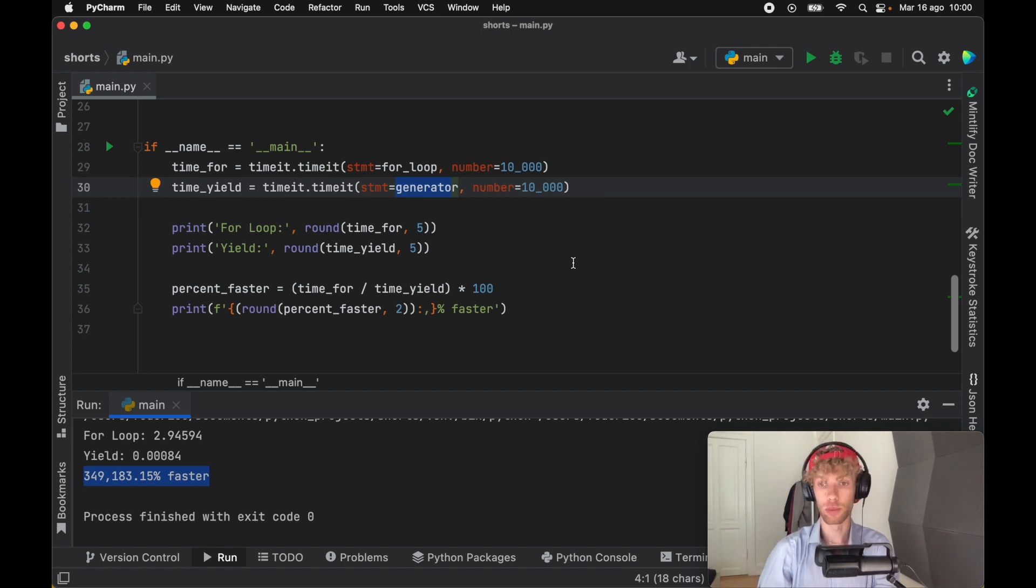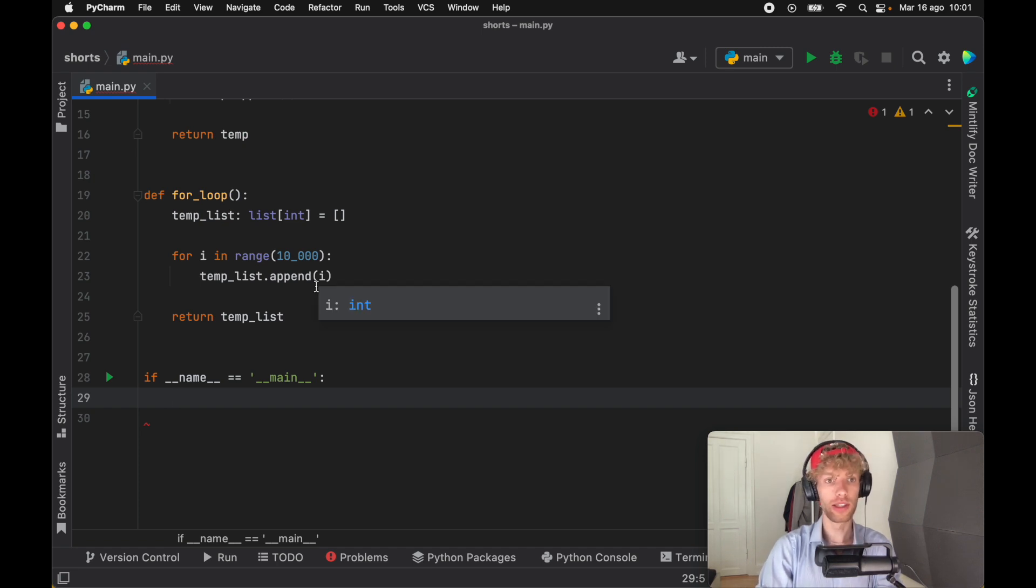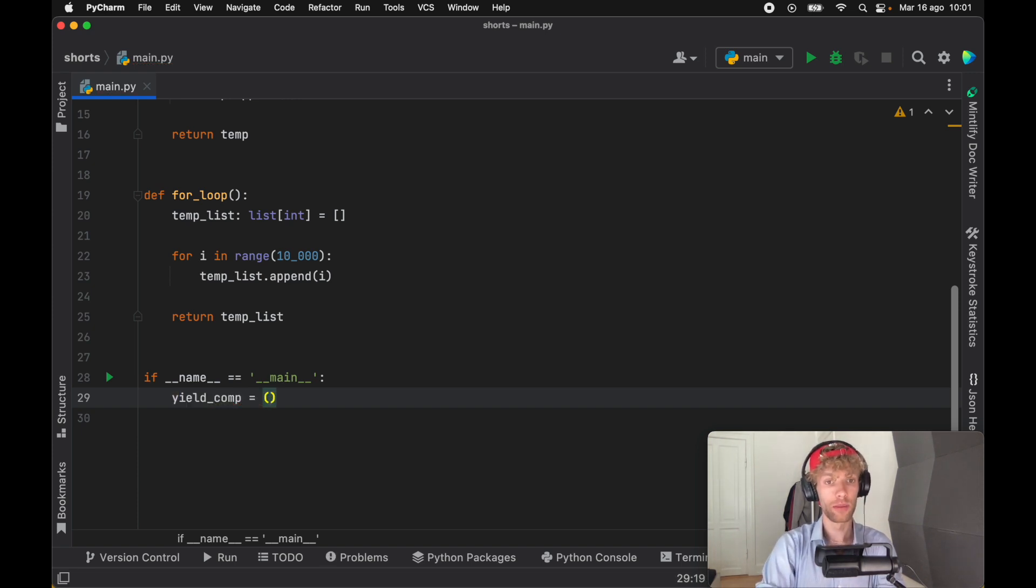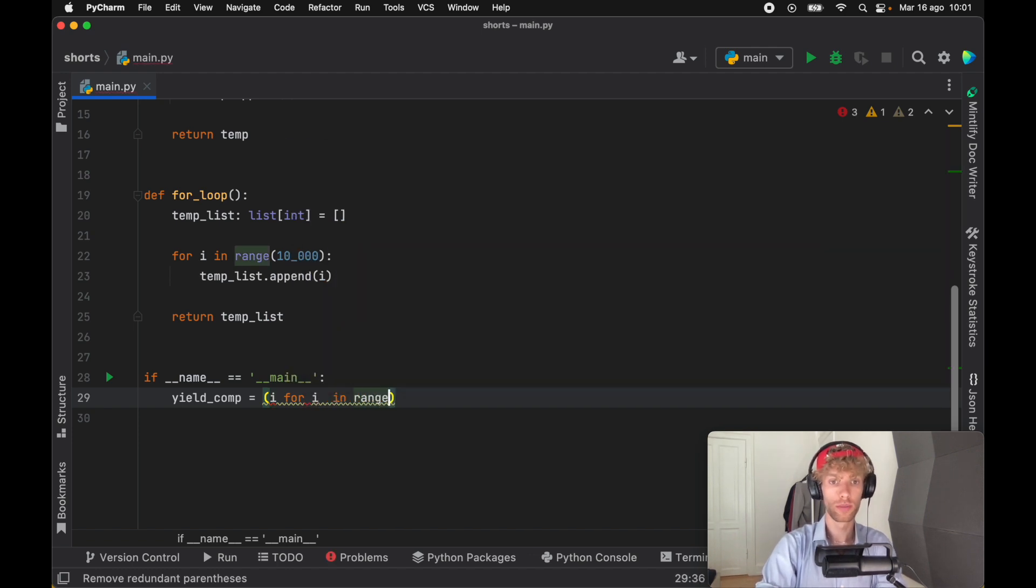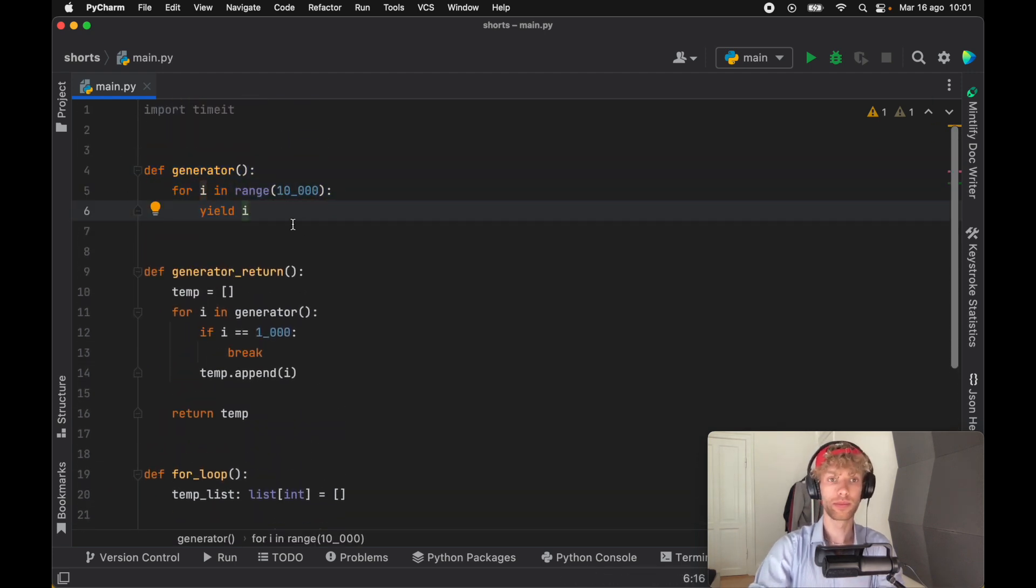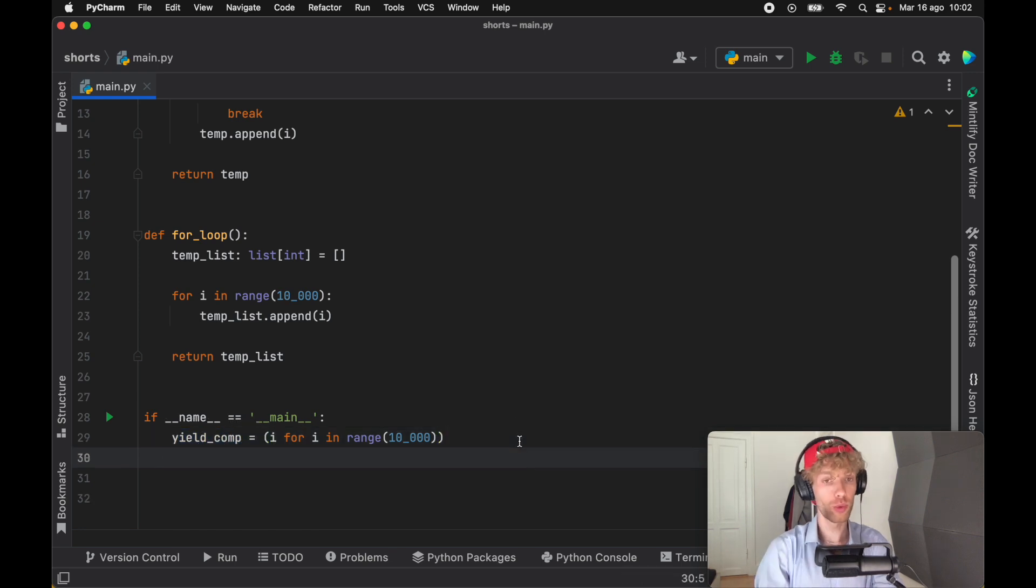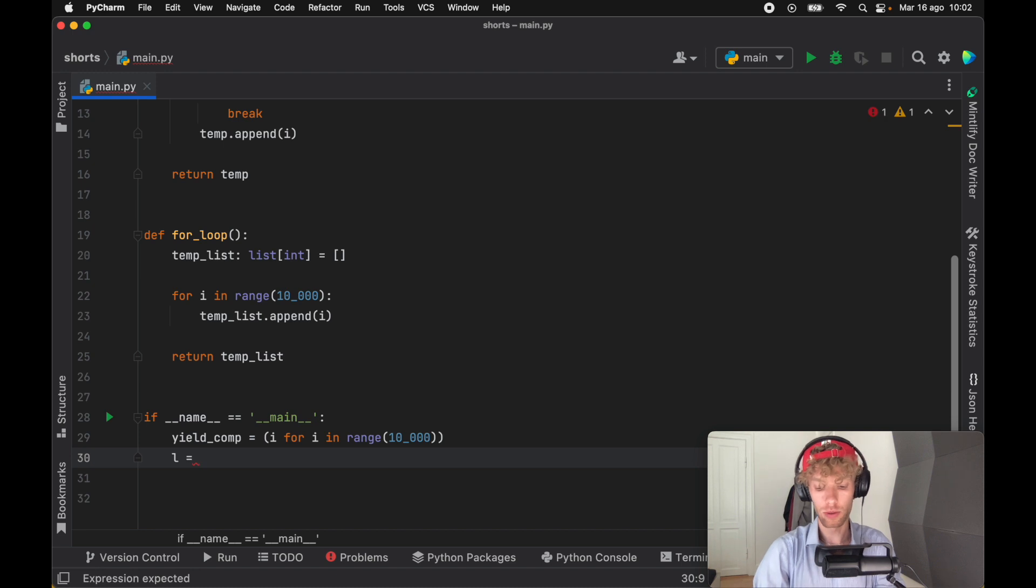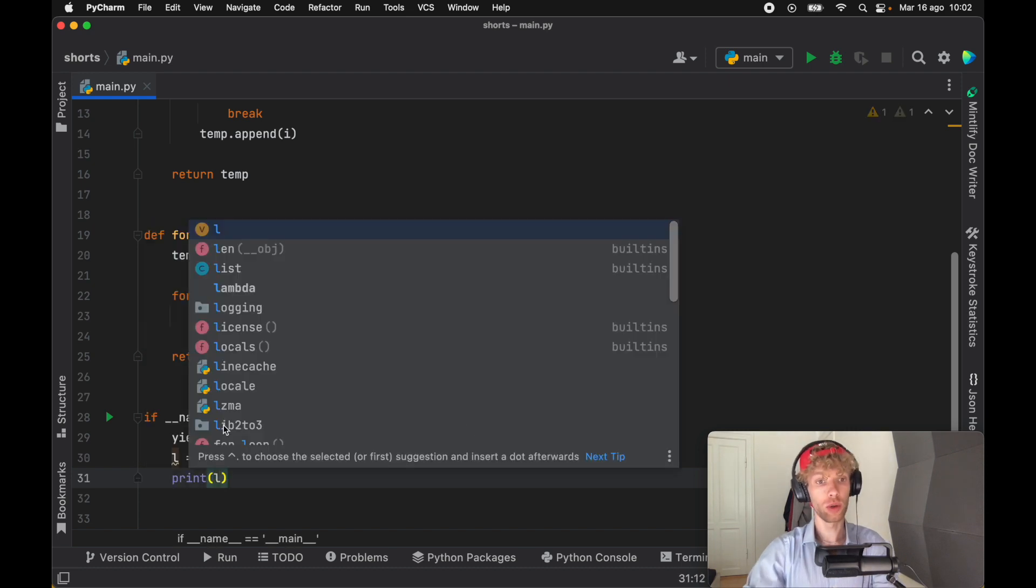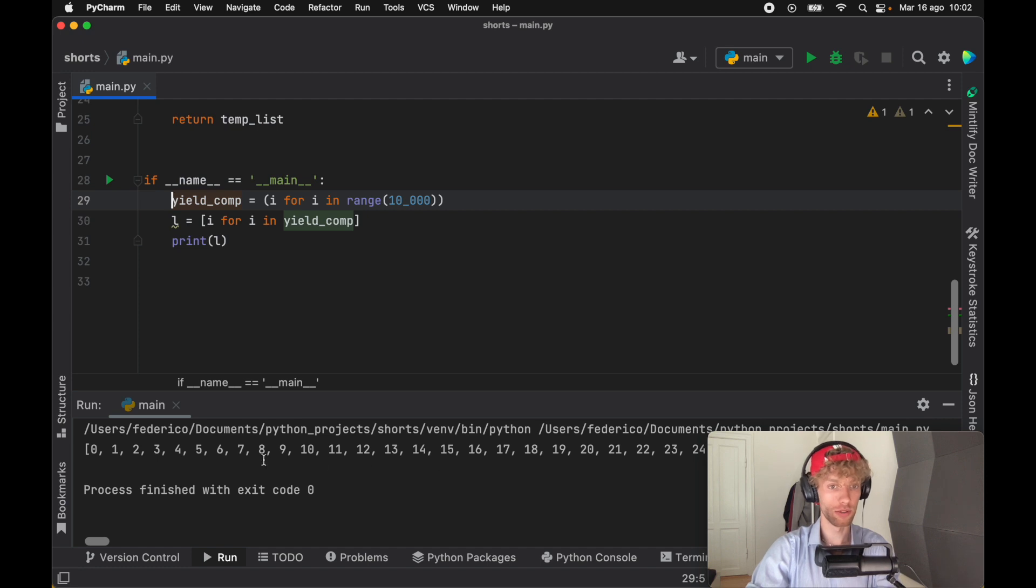That's just how fast yield is compared to the for loop for that moment when we did not create a list from it. You might be familiar with lists and list comprehensions. Generators have something that's very similar, and I just like to call it a yield comprehension. We can create a yield comprehension by doing what we usually do with a list comprehension, except we're going to use parentheses instead. So i for i in range 10,000, and this right here is going to be the equivalent to creating this generator over here. We can treat this as a normal list. If we create a list comprehension, we can say we want to get i for i in yield comprehension. If we print l, we should get all the values from that yield.